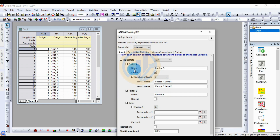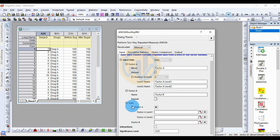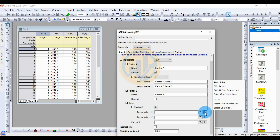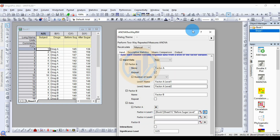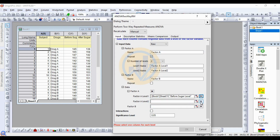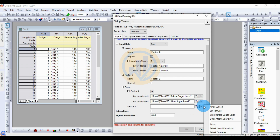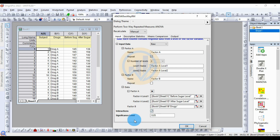Factor A is repeated two times, with number of levels equal to two: level 1 and level 2. Factor B is the independent variable with no replications. Factor A level 1 is applied for the before sugar level, and Factor A level 2 is applied for the after sugar level. Factor B is applied for the drug. Then apply and select the checkbox. The significance level standard is 0.05.